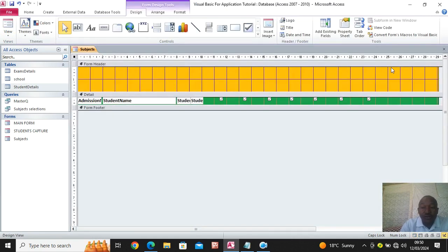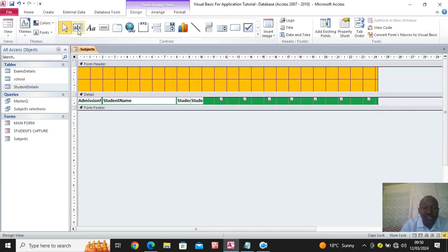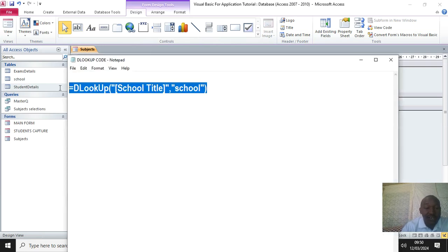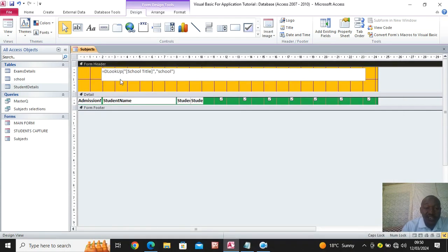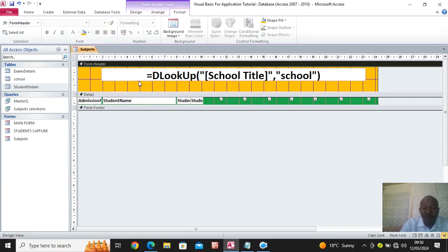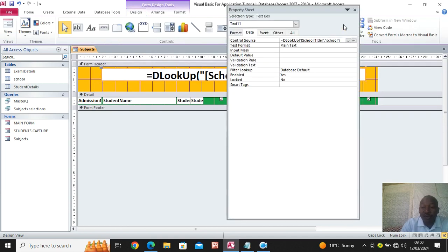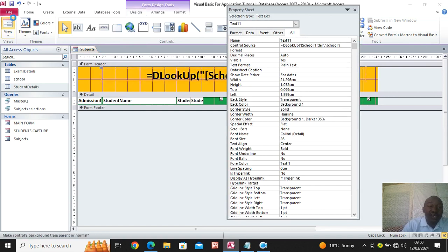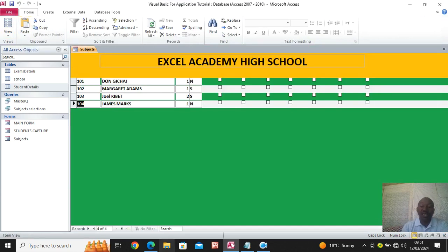Next, add the title of the school. Go to the text box tool and draw it like we have done in previous lessons. Delete the label, then go to where our 'diru cup' is, copy it and paste it here. Click outside, then click on the text box. Go to format, change the font size to around 26, centered. Go to property sheet, then under 'back style' change it to transparent so it blends with the background.